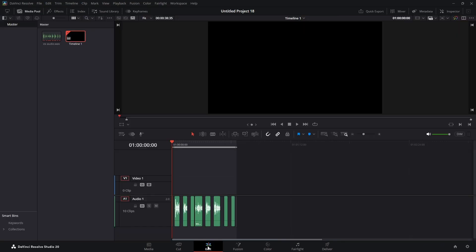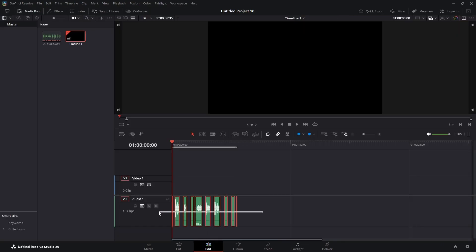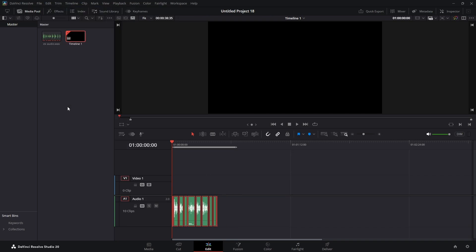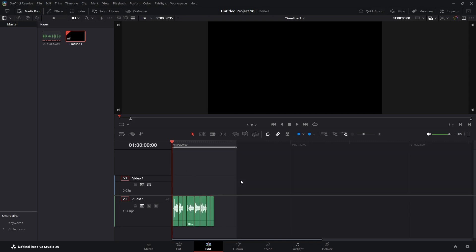We highlight all the tracks. We come up to edit, delete gaps. And there you have it. Now we have all of our audio without the gaps.